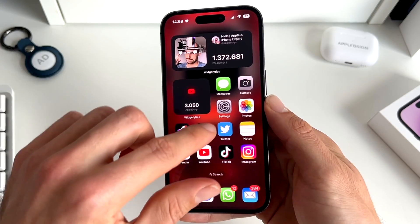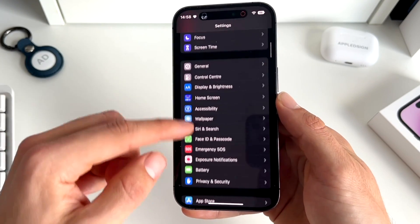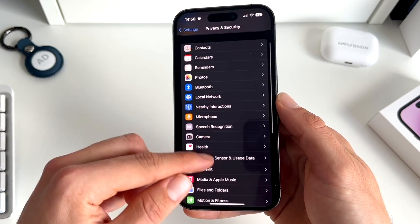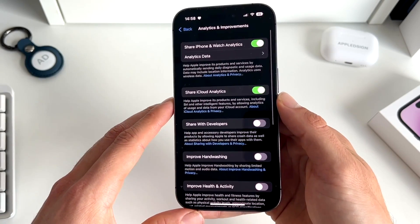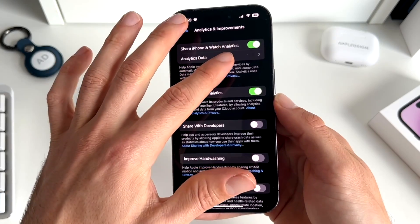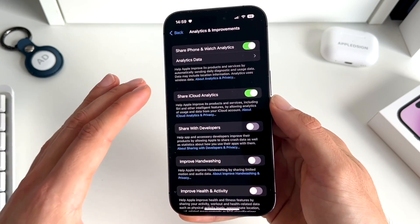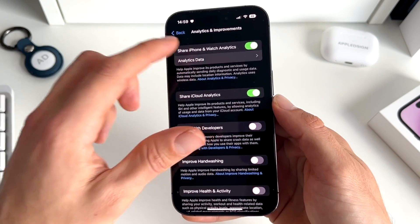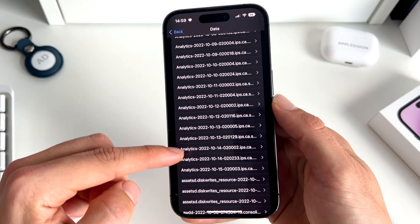Head over to Settings, scroll down, and go to Privacy and Security. Scroll down again and go to Analytics and Improvements, then go to Analytics Data. However, what's really important before you do this is that you need to have Share iPhone and Watch Analytics turned on for at least two days.